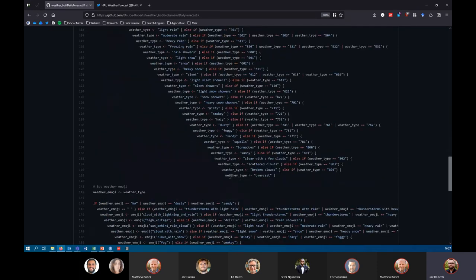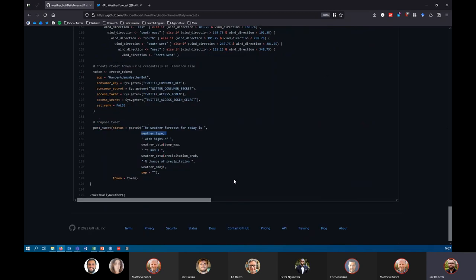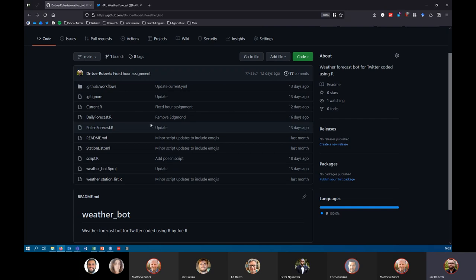If I execute this script manually it would post a tweet to Twitter, but I don't want to do that every morning. The whole point of automating this is that it does it on my behalf — frankly I'm too lazy to check the weather forecast, so I'm definitely too lazy to boot up my computer and run a script every morning.